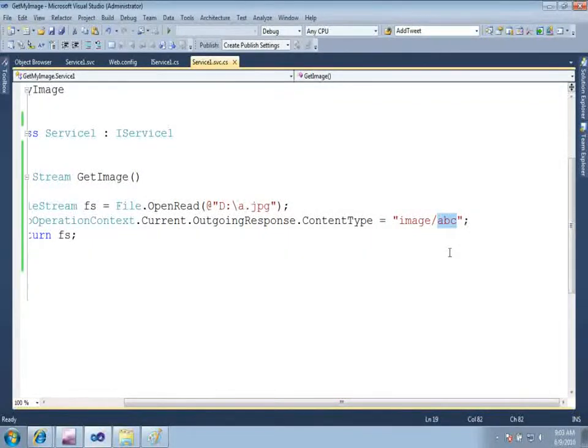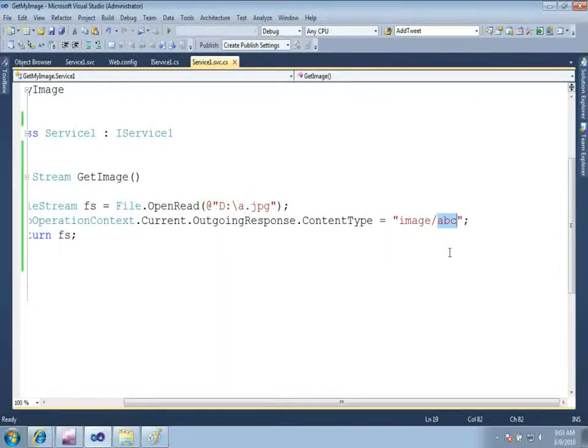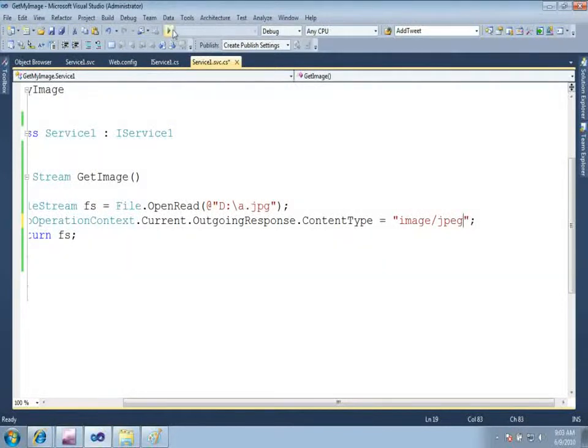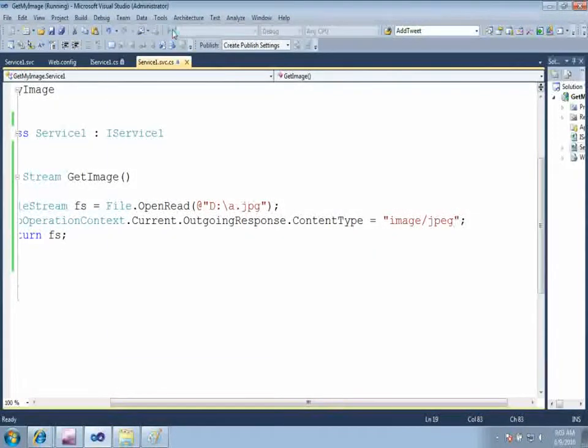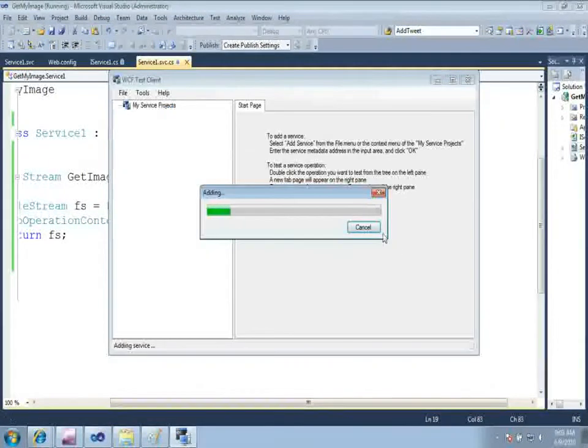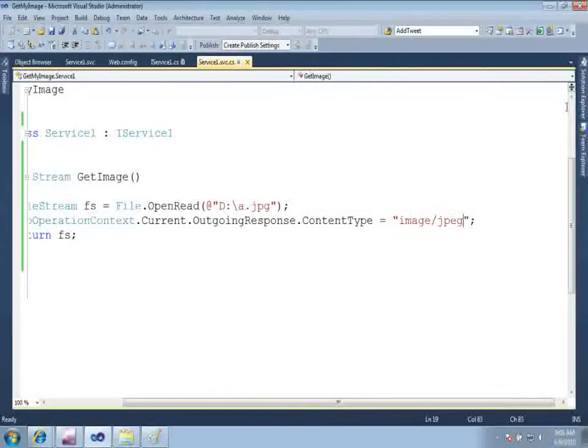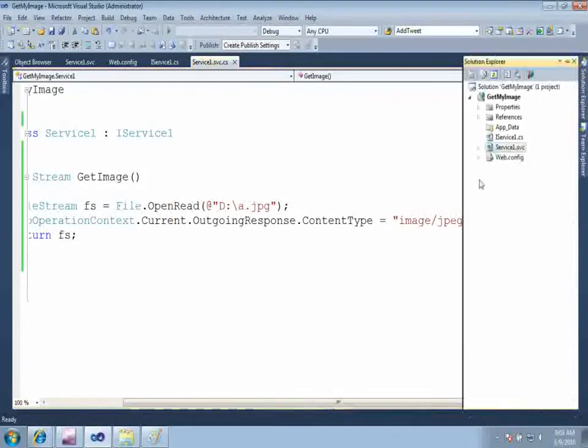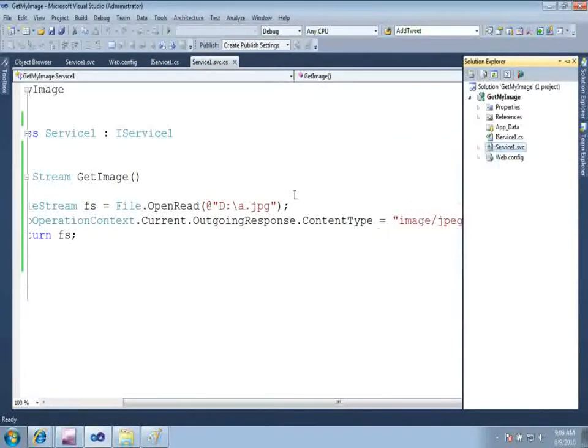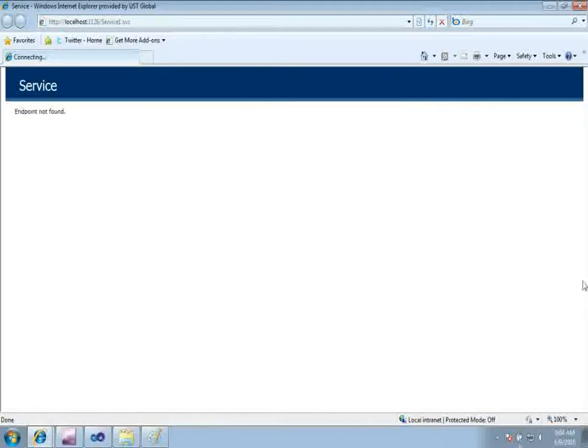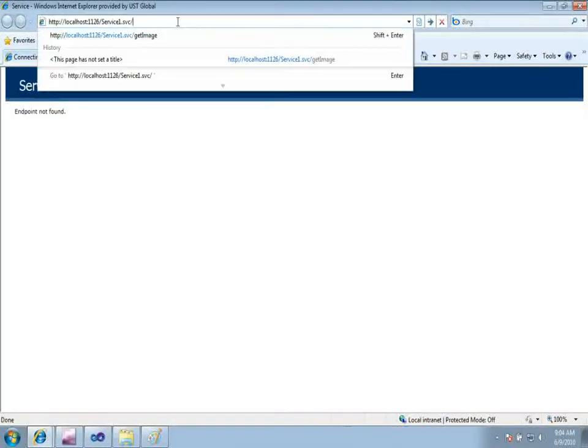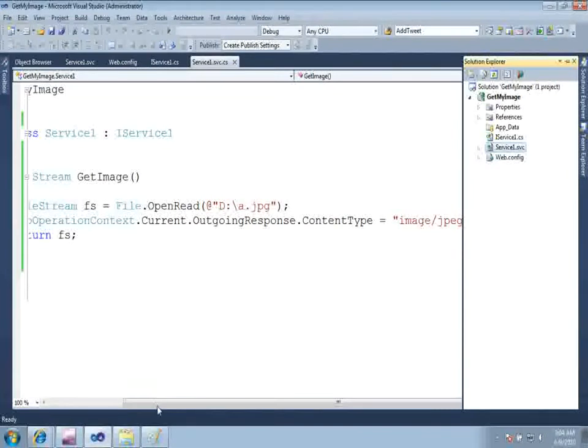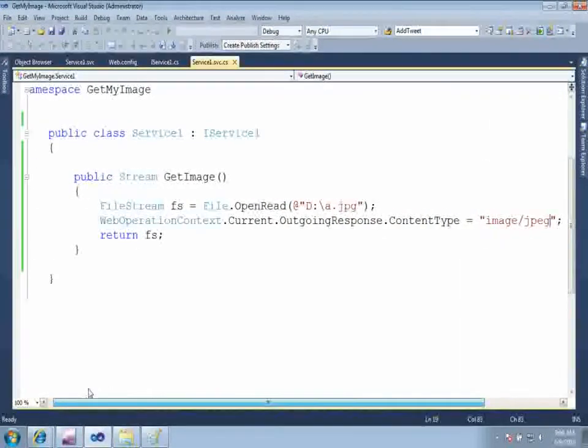So it was not able to render that and it gave the message to the user to download or save that particular file. Again, if you change to the format which is understandable by your browser, that is jpeg, you can get the output in the browser itself. By default, my WCF test client is getting open. So here if you see, get image, we are getting output in the browser. So this was the purpose of this video, to show you how we can return image using WCF REST service.